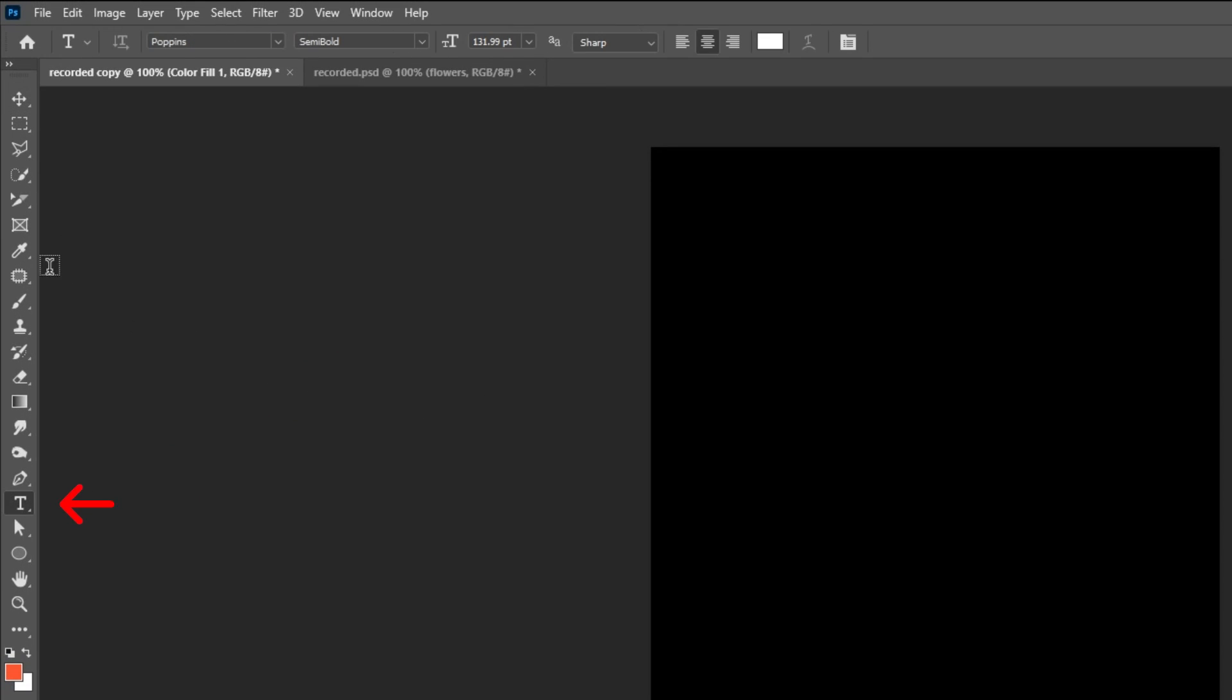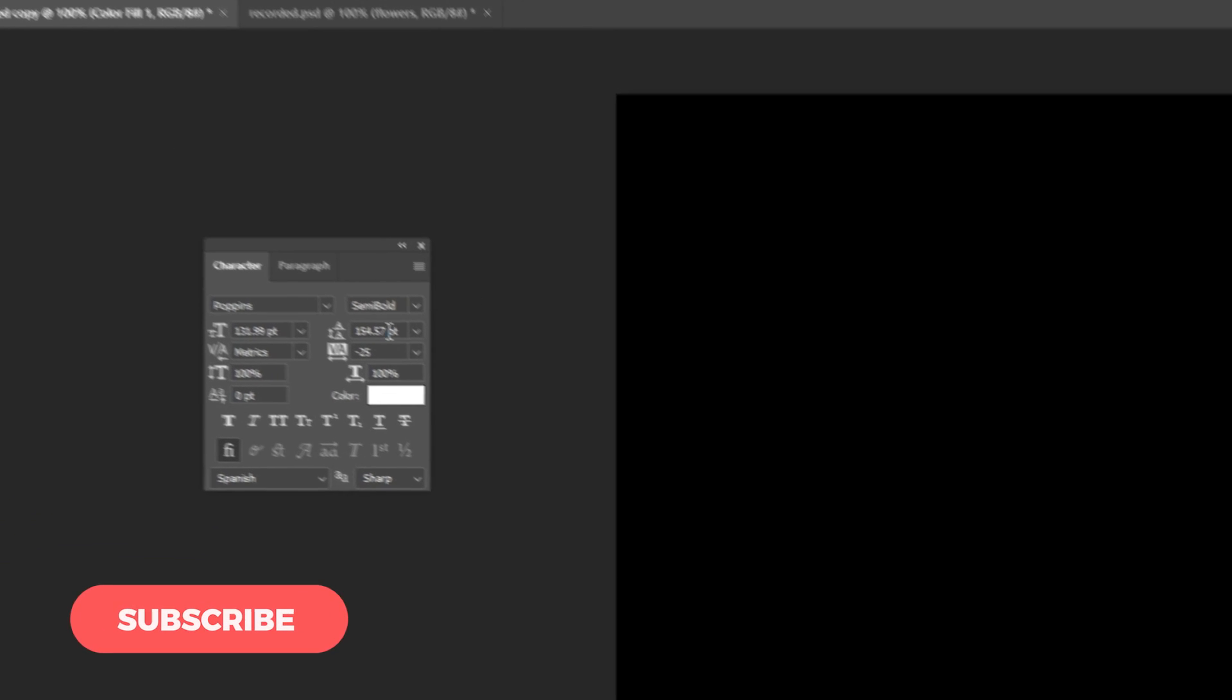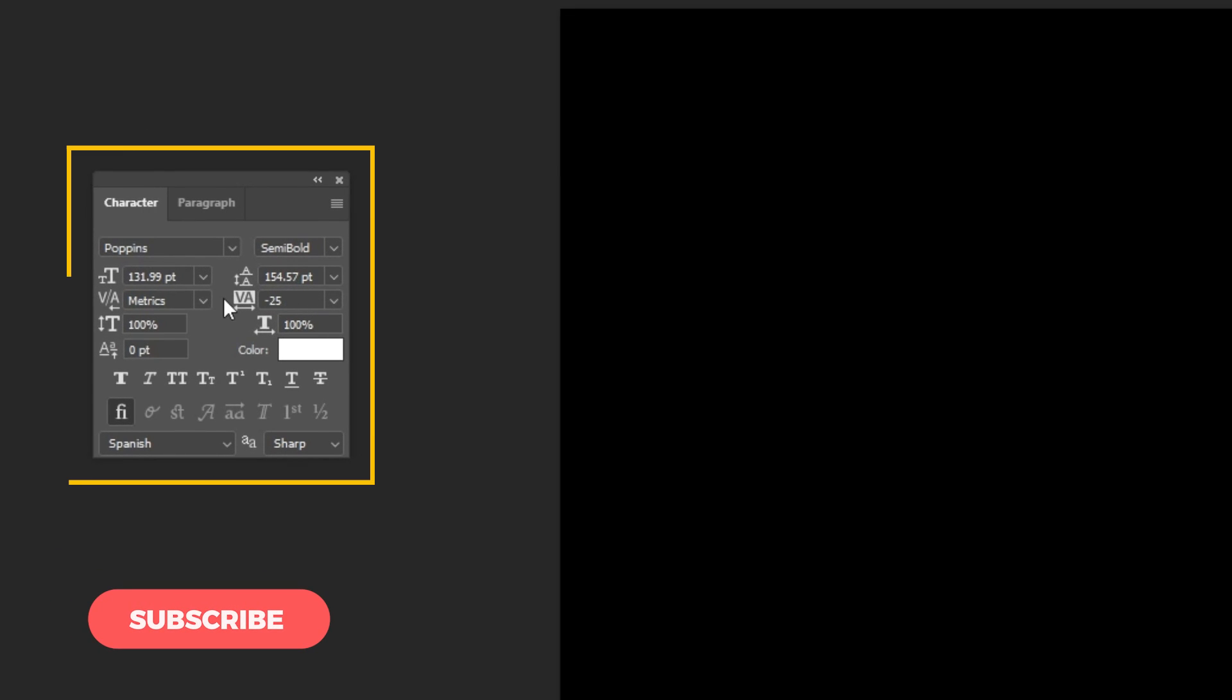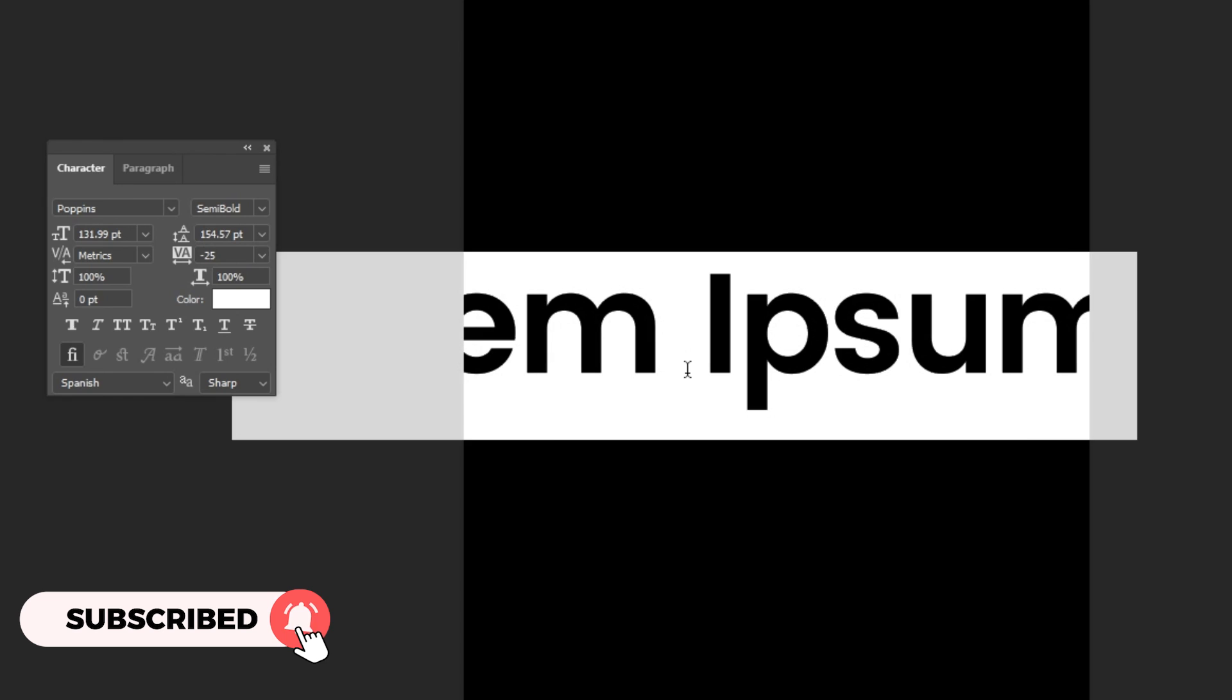Choose the Type Tool. This is the font that I am using. Write the letter Z.